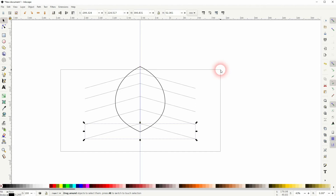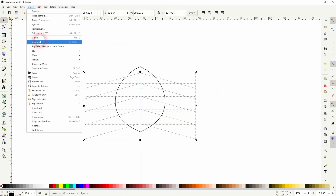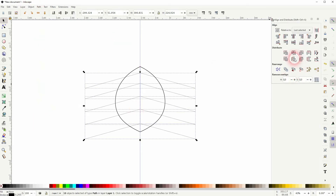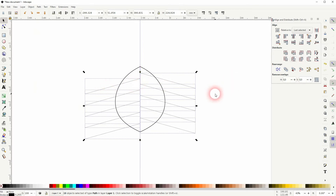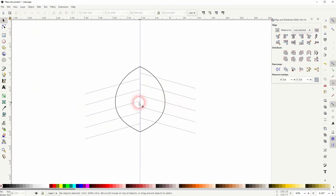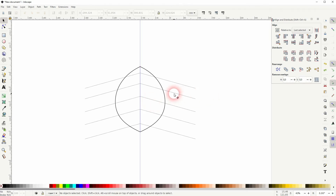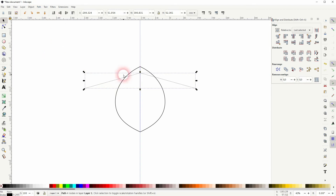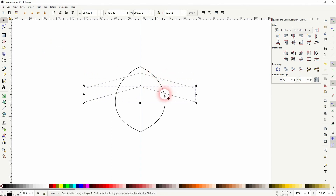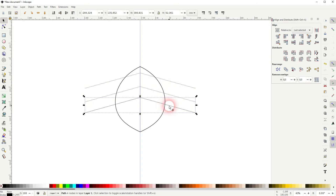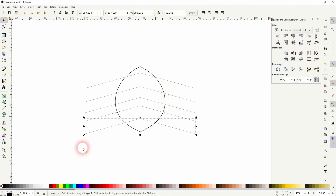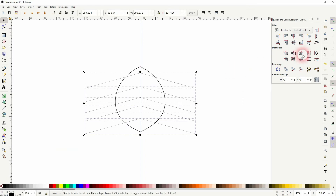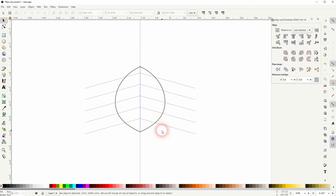Now select them all — Object > Align and Distribute. I noticed I made a mistake, so let me delete these. Instead, I want to select these two elements, go to Path and combine them first. Now press Ctrl+D and create copies, dragging them down while holding Ctrl. I think four copies — five in total — should be fine. Select them all and use the distribution function. Now that's what we want.